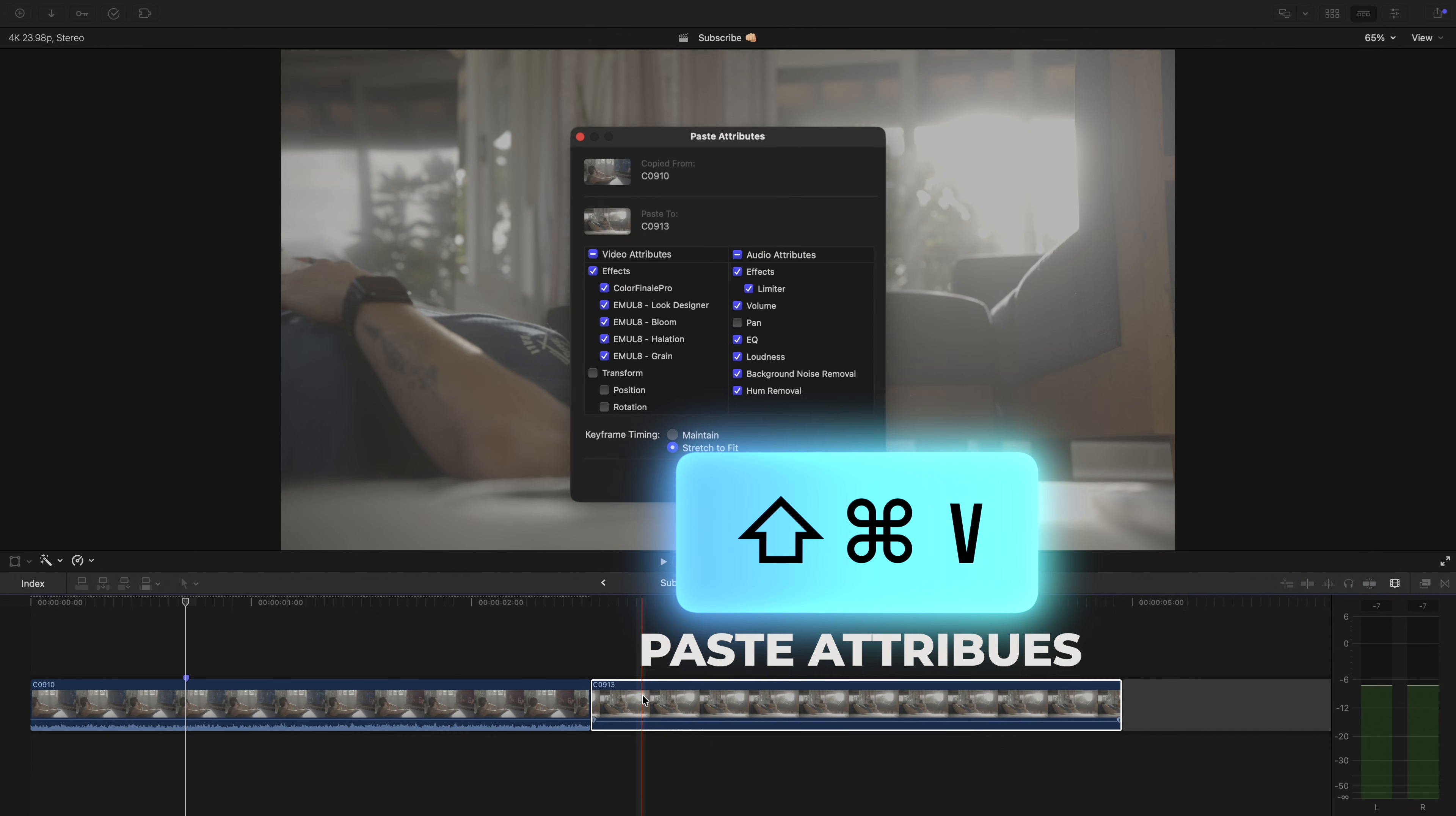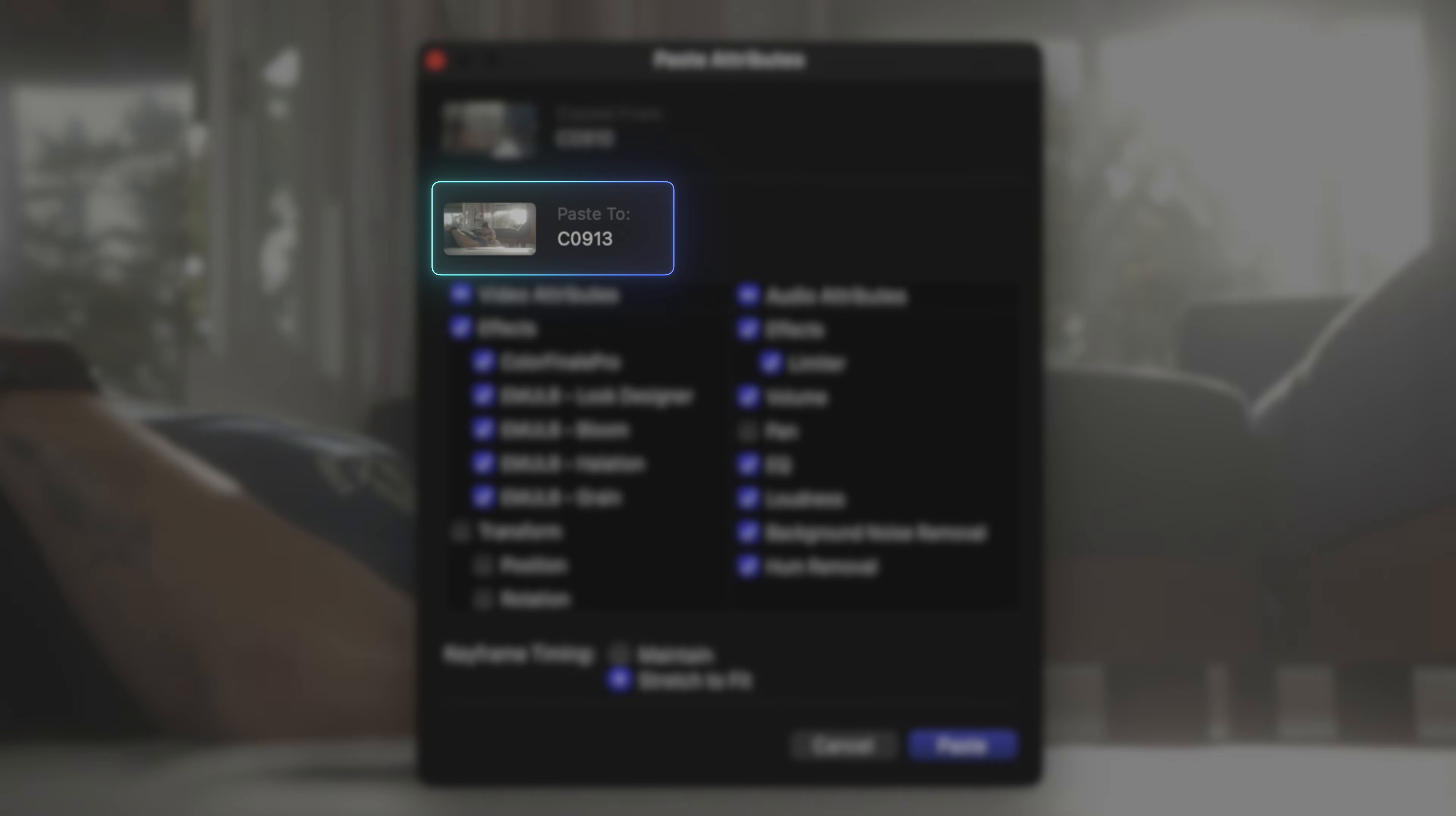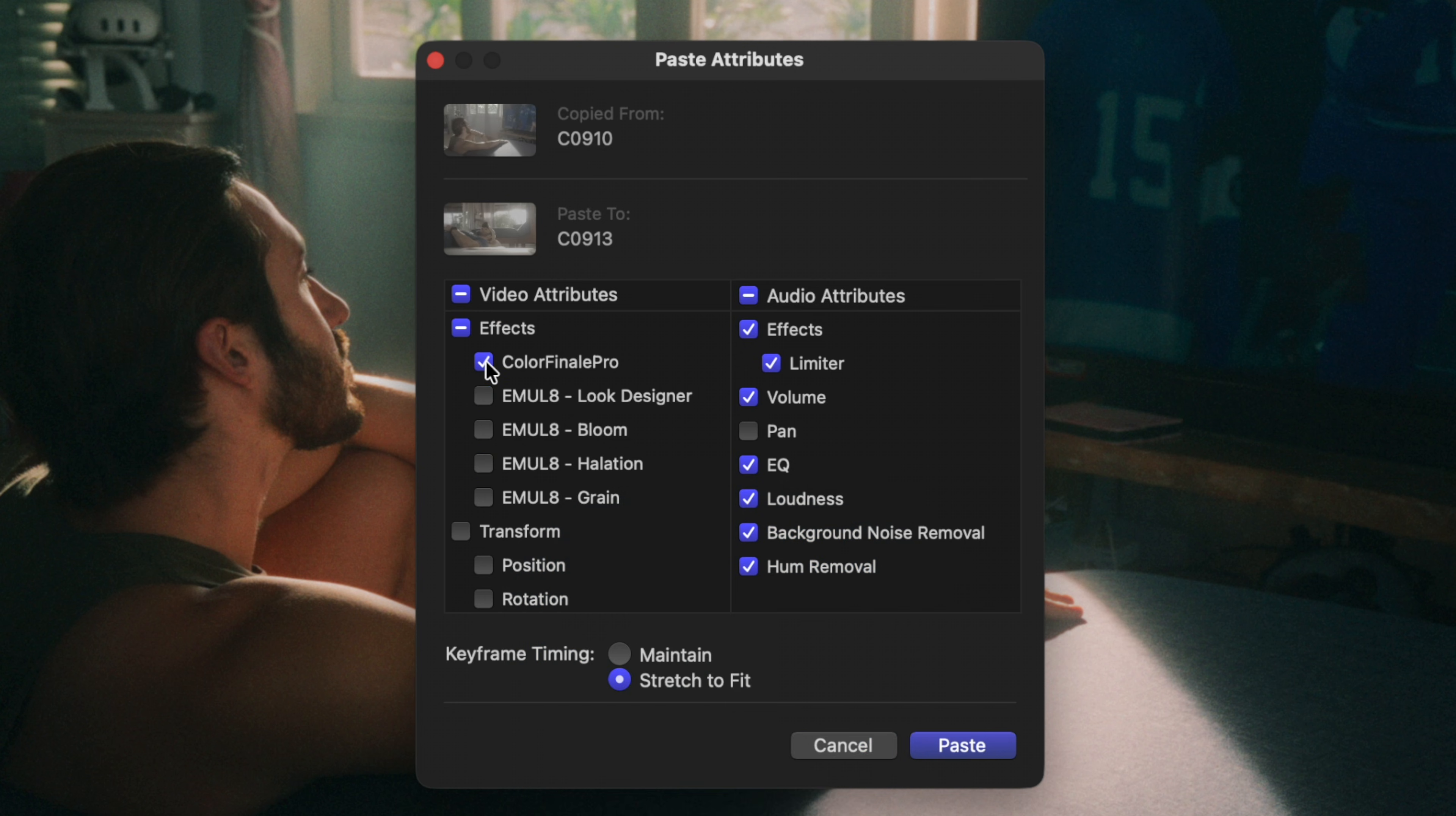This window will pop up with the title Paste Attributes. It shows what clip we're copying from and what clip or clips these attributes will be given to. From here we can choose what we want to copy over. And little pro tip, if you only want one section or one specific adjustment to be copied over, hold Option and select the one that you want copied over. And it'll automatically deselect everything else.